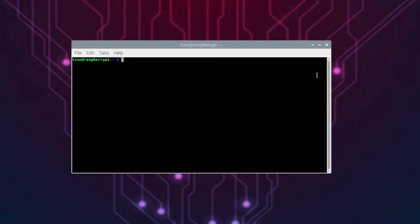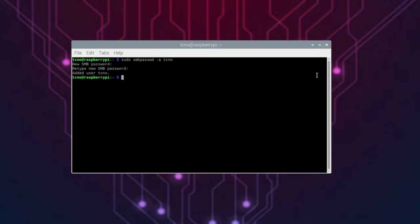Now, we'll need to set a Samba password. Sudo smbpasswd, short for password, space, hyphen A, followed by a username. We'll be creating this Samba user. I'll call it just techno. We'll enter a password. And just like that, we've now created a new user for this SMB file share.